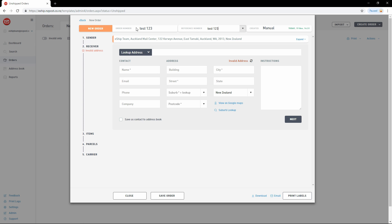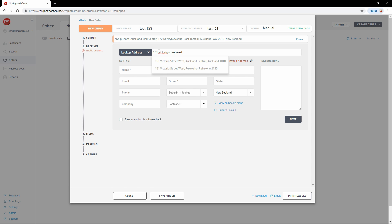Next, we input the receiver's address details. Click into the Look Up Address field and start typing. eShip will search for matching addresses from the New Zealand Post address database. Simply select the one you're after once it appears on screen.